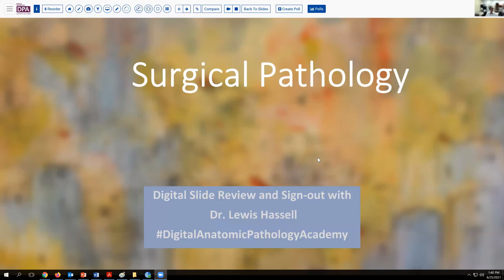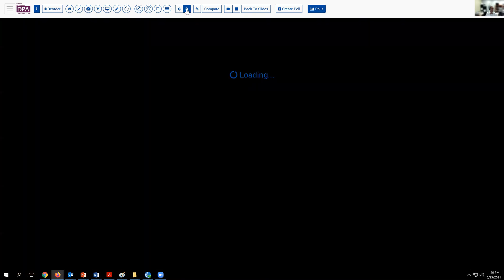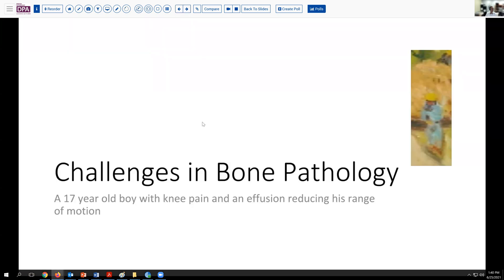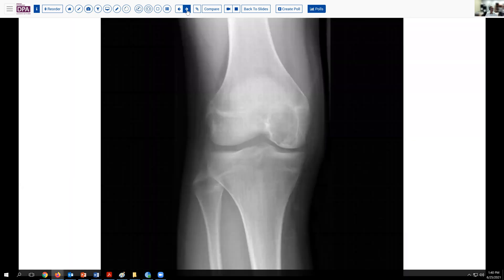Our case today comes from the realm of bone pathology and presents some interesting differential considerations for learning. The patient is a fairly young fellow, 17 years old, who's been having some knee pain for some time and seems to have developed an effusion that is reducing his range of motion, in the process of closing epiphyseal plate.